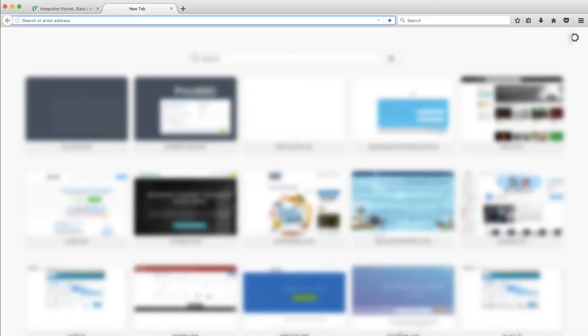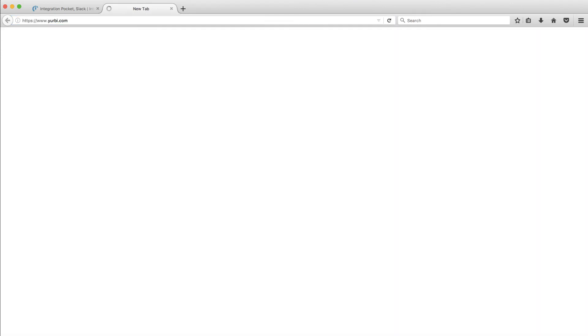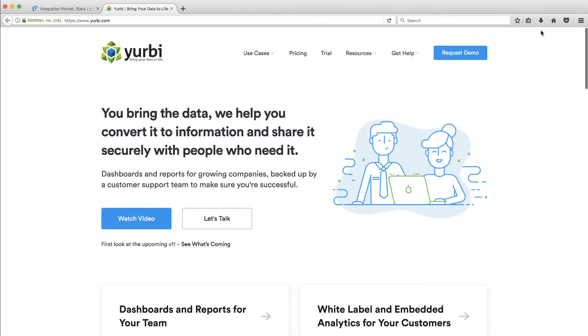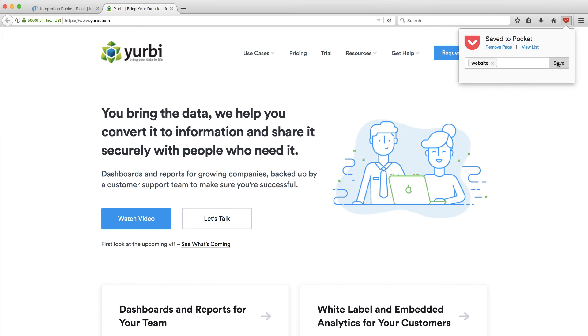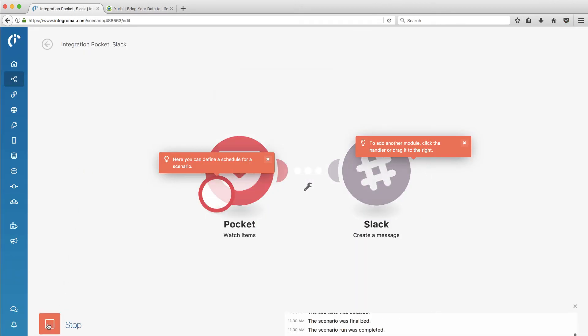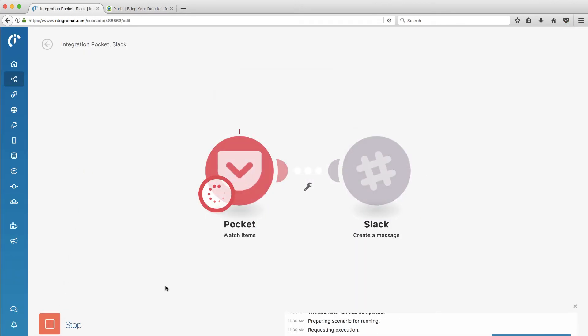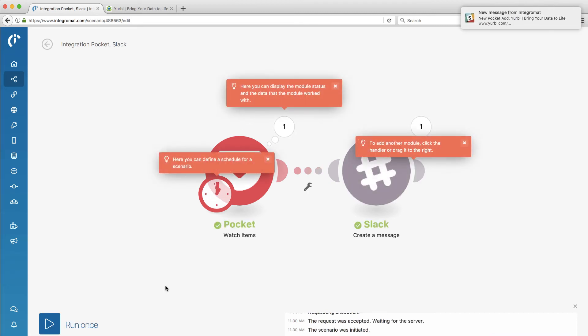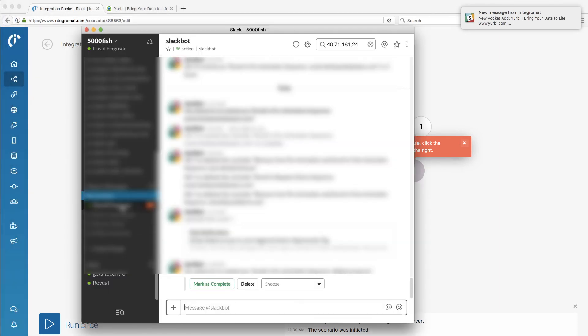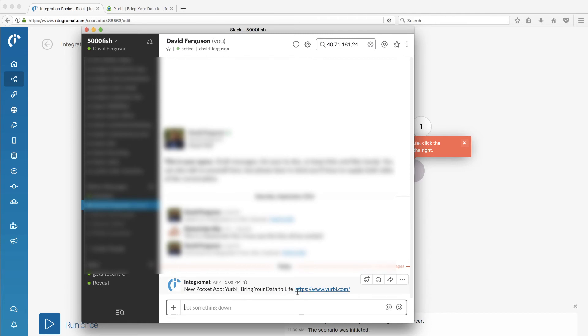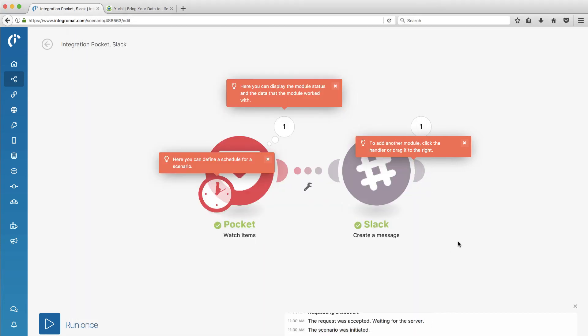So what I'm going to do, let's go out to Pocket. I'm going to pocket my website, yerby.com. Let's add that to pocket. And I'll tag it website. All right. Now let's run it and see what happens. Hey, look at that. I got a Slack notification. So it appears to have worked. There it is. New pocket ad. The name of the website and the URL. That was pretty fast.